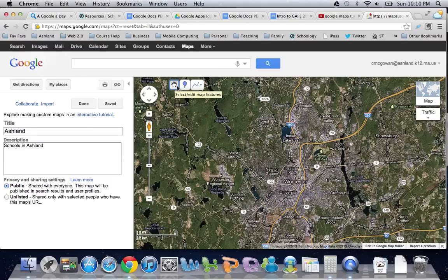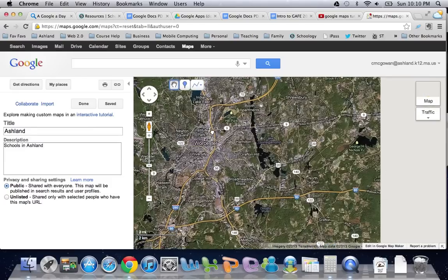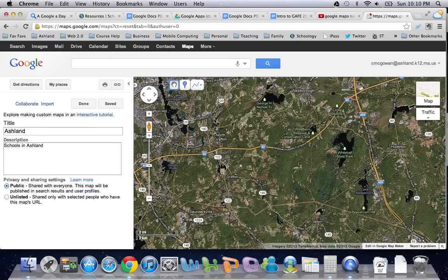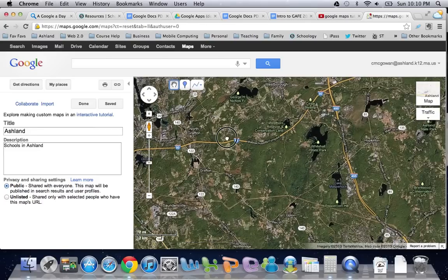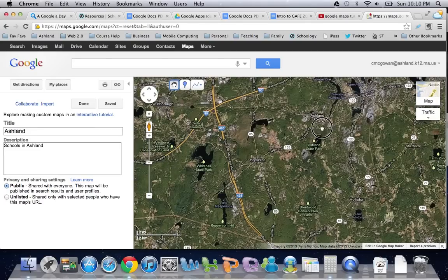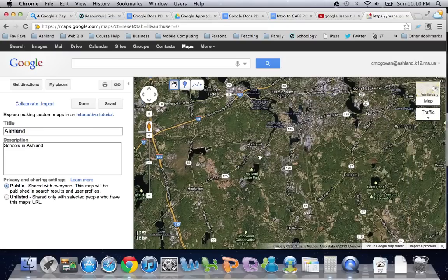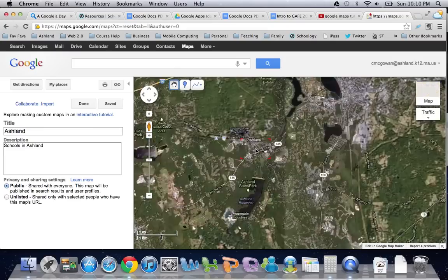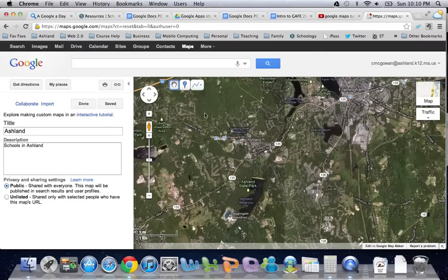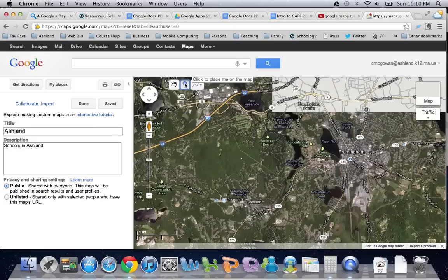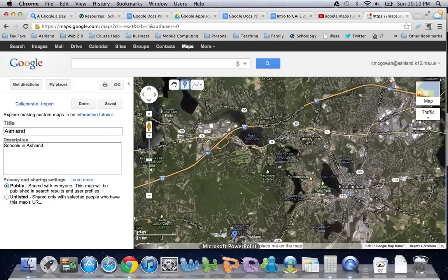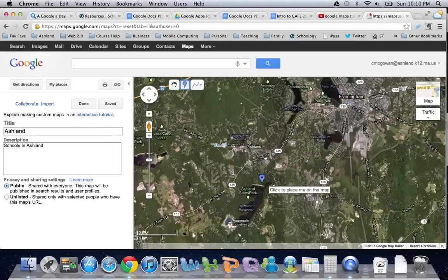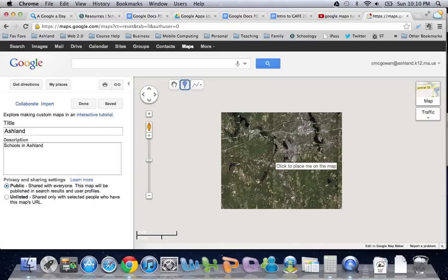Now we have a couple of new buttons on here. You can see the hand for moving the map around, which is the default, so as I glide my map towards Ashland and zoom in a little bit, we also have this little tool for adding a marker.